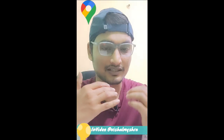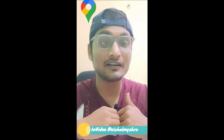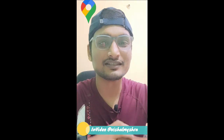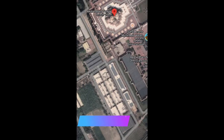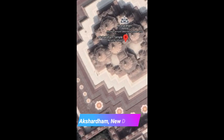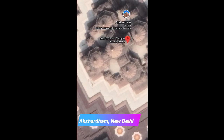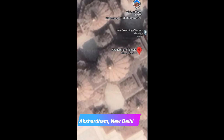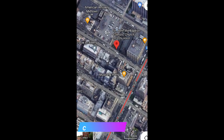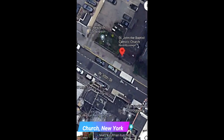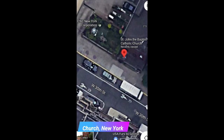Have you ever wondered why Google Images shows different image resolutions in India compared to the USA? Just take a look at the Google Images pictures from USA and India.